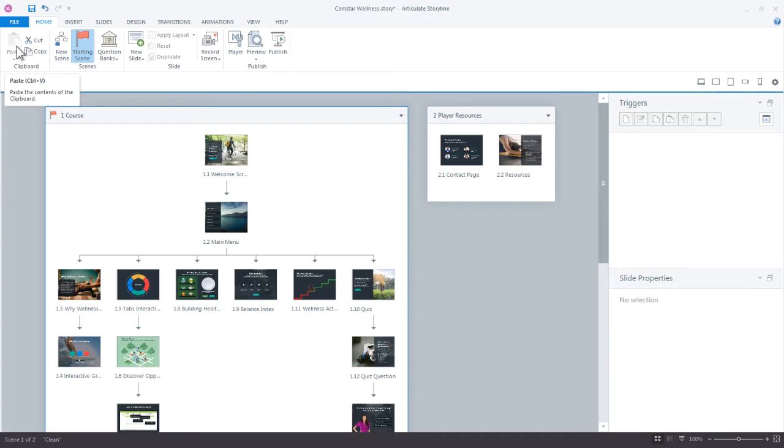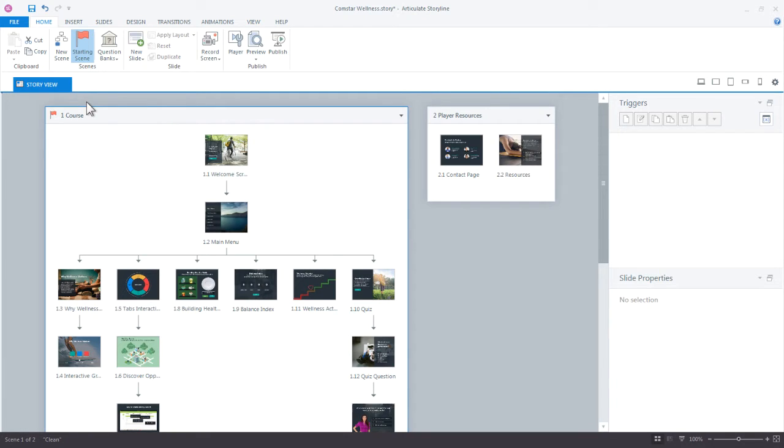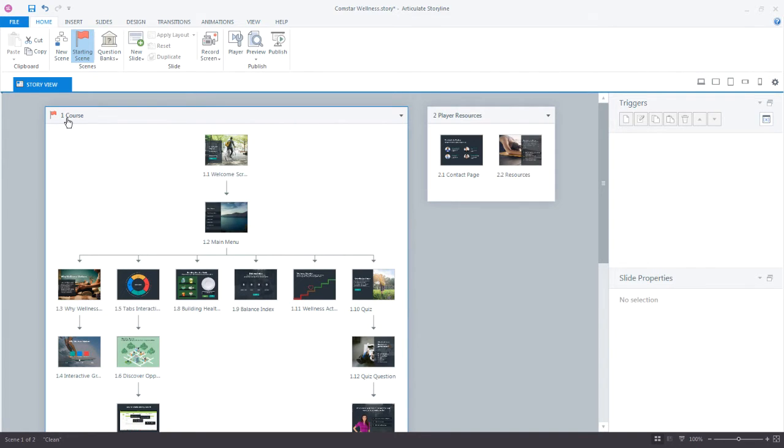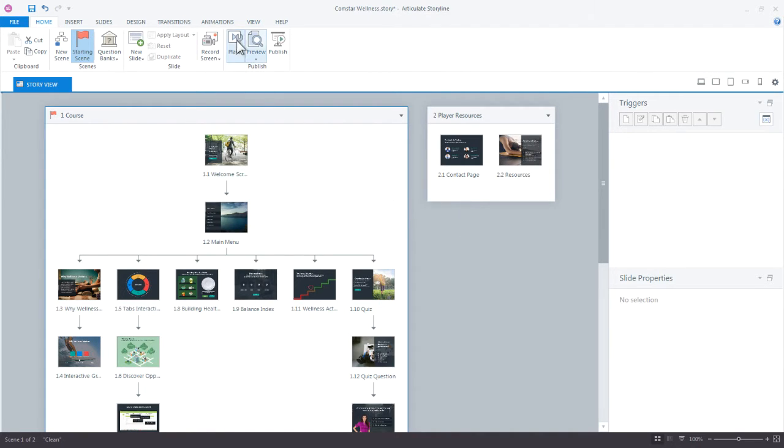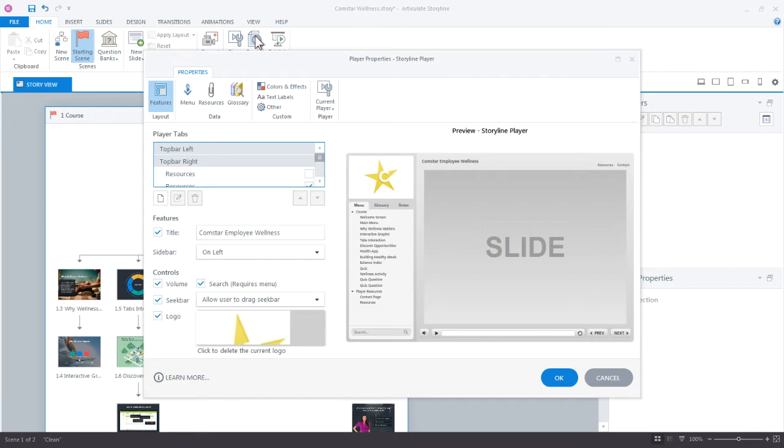I'm going to close the preview. Now if you haven't already, go ahead and download the practice files. There's a few resources in there that we're going to use to add to the menu. So the first thing we want to do is come in here and look at what we have here in Story View. We've got this main scene called Course, and then all the slides underneath that, and then we also have another scene called Player Resources. So what we want to do is just customize the way all this is presented in the player. We do that by coming up to Player, and here's where you can begin customizing the way everything looks.